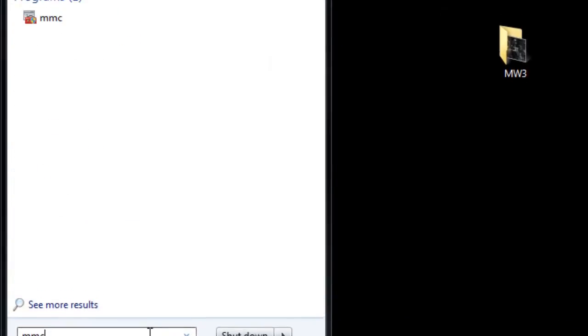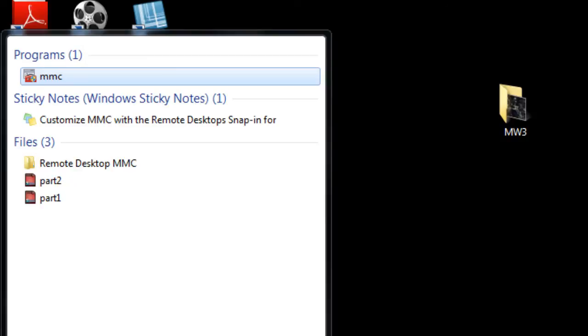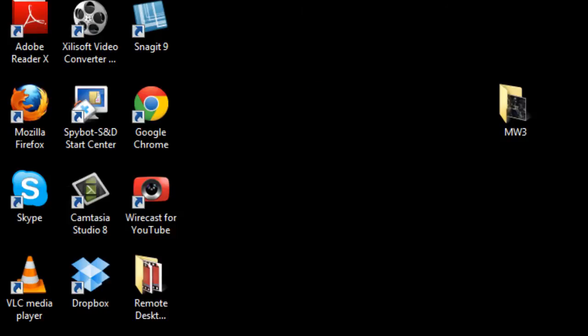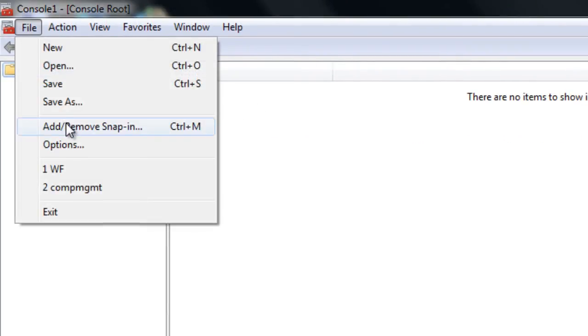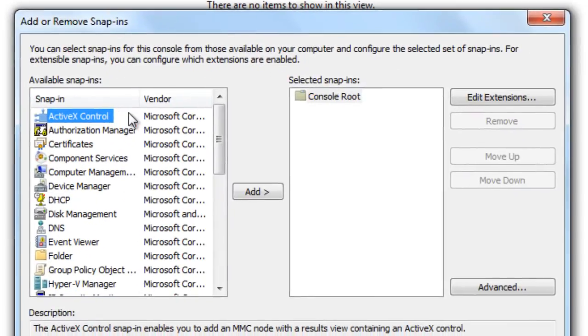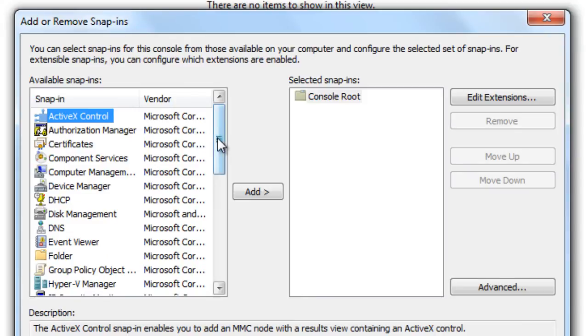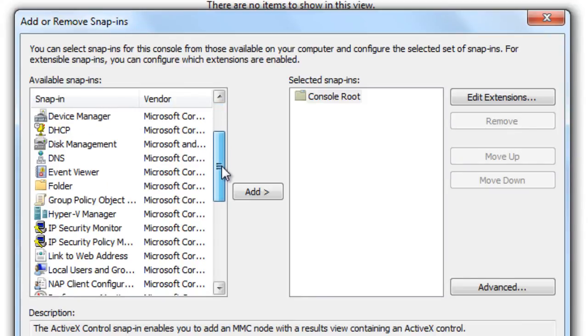Let's type in MMC, which is Microsoft Management Console, hit yes for the User Account Control. I'm going to double-click on this to expand it, go to File, Add/Remove Snap-in.